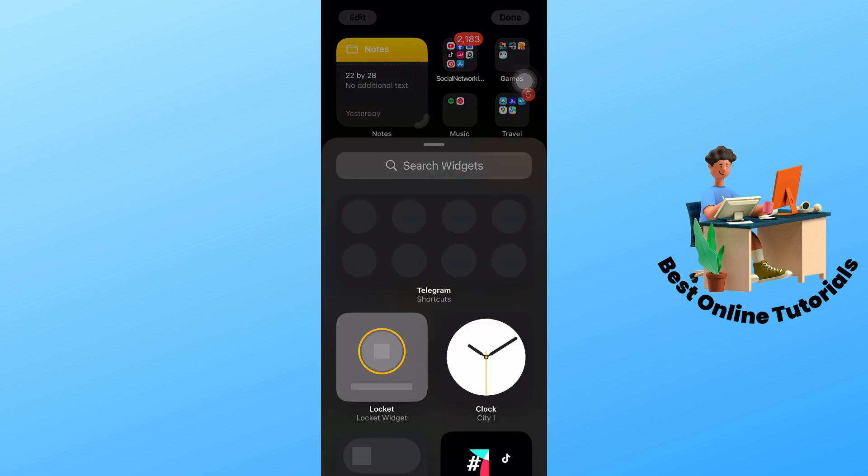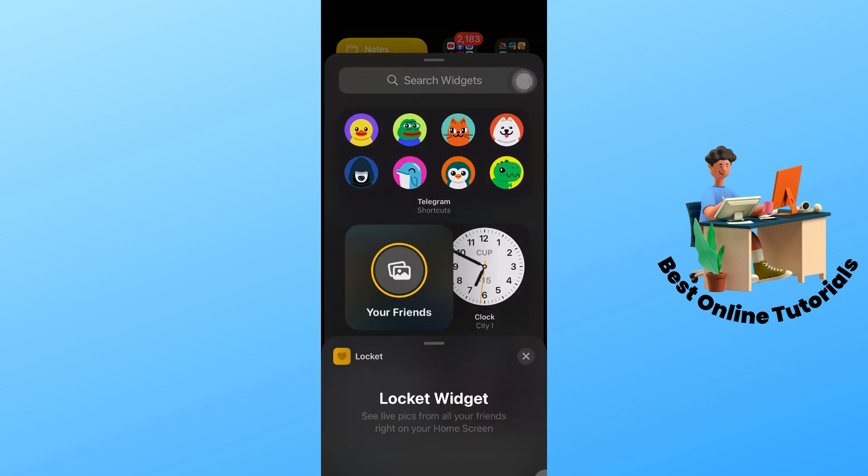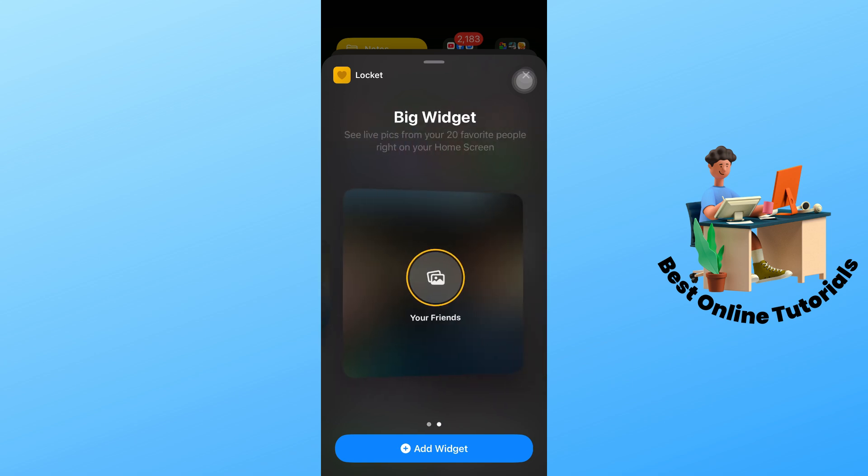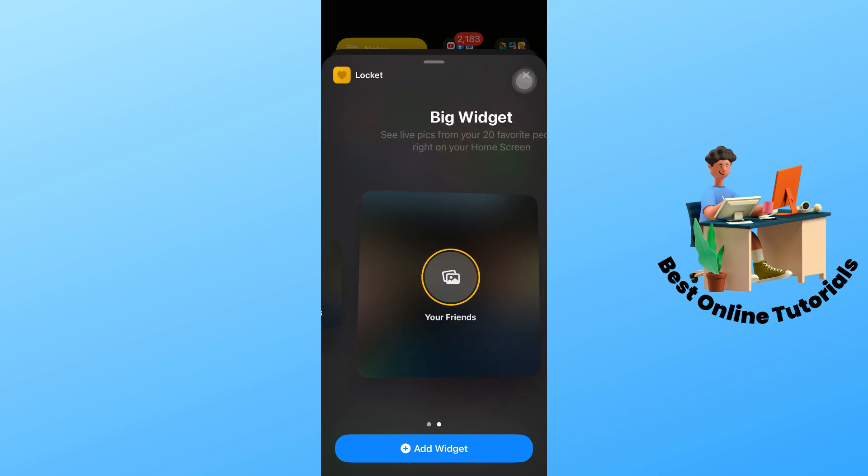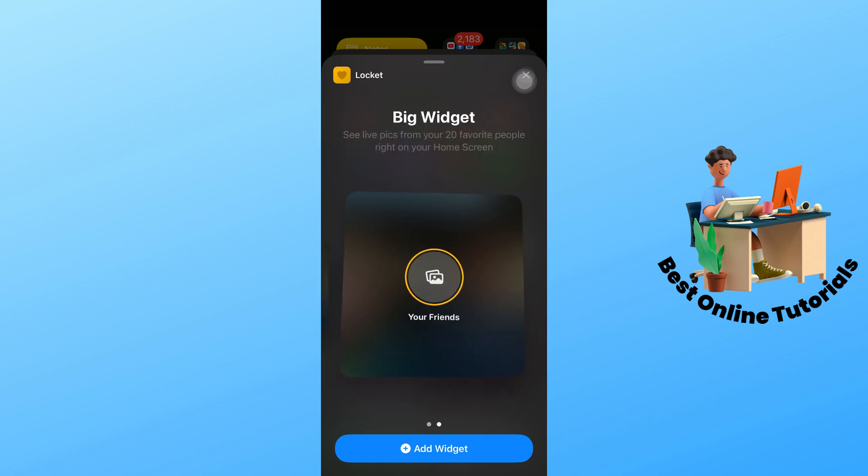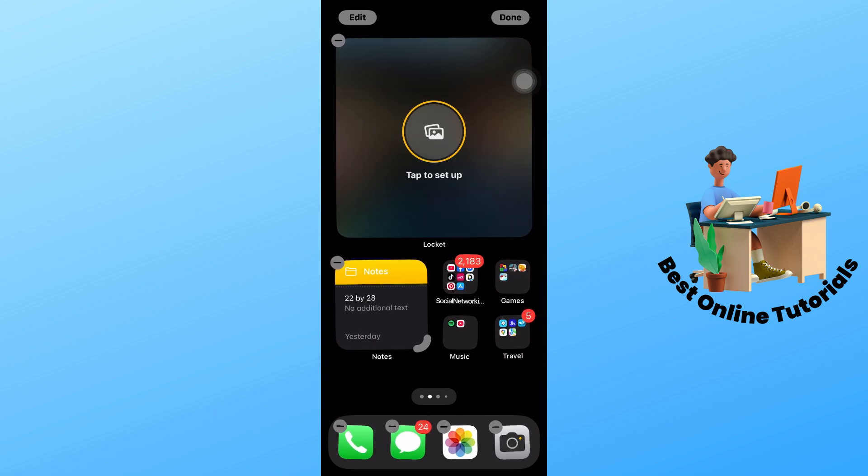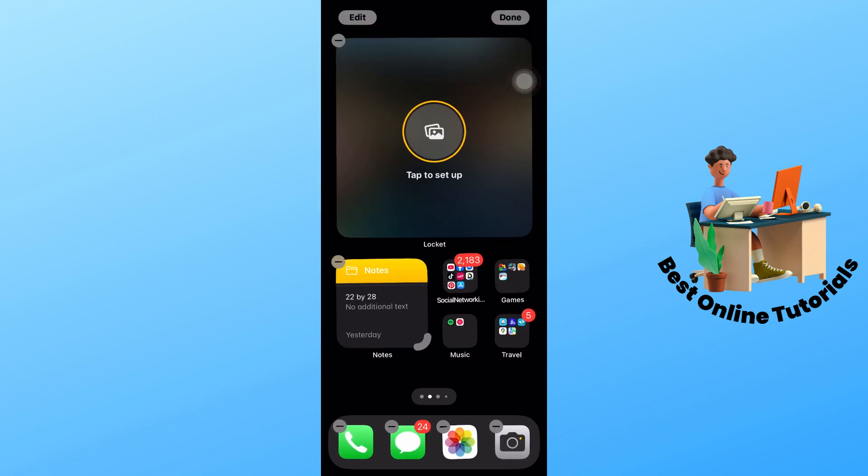From here you will have Locket and you will have two options. Select add widget. From here you should be able to set it up. Once you are done, just simply select done.